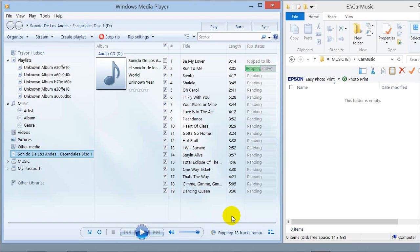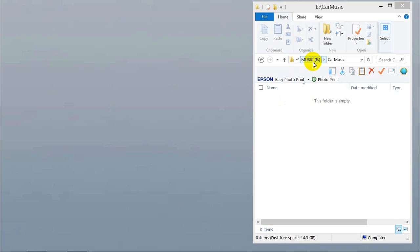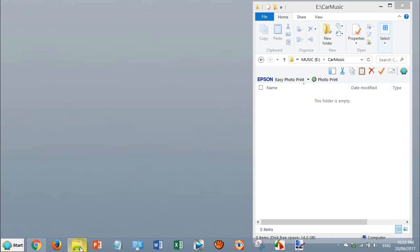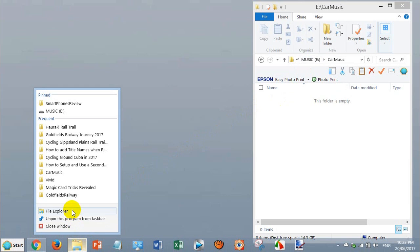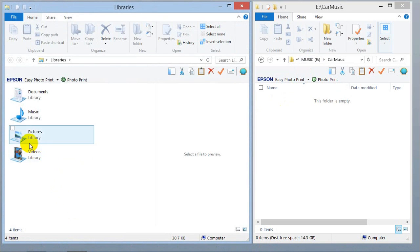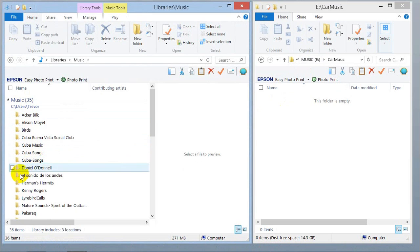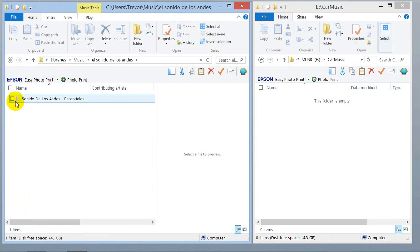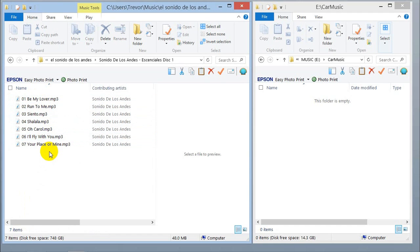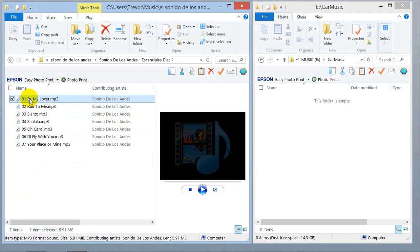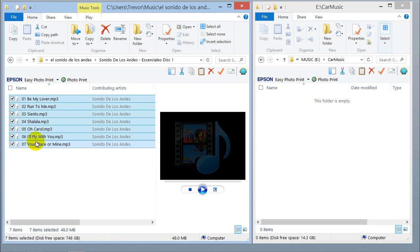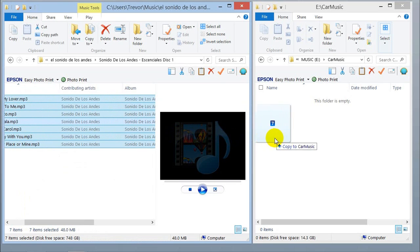For demonstration purposes I just continued to rip seven tracks only. You will notice there is no music yet in my USB memory stick — by default it goes into the Music folder. So go to your File Explorer, click on Music, go down to the directory it's created, open it, and there are the seven songs that I ripped. To copy them to your memory stick, just highlight them all and drag and drop them into your folder on the memory stick.